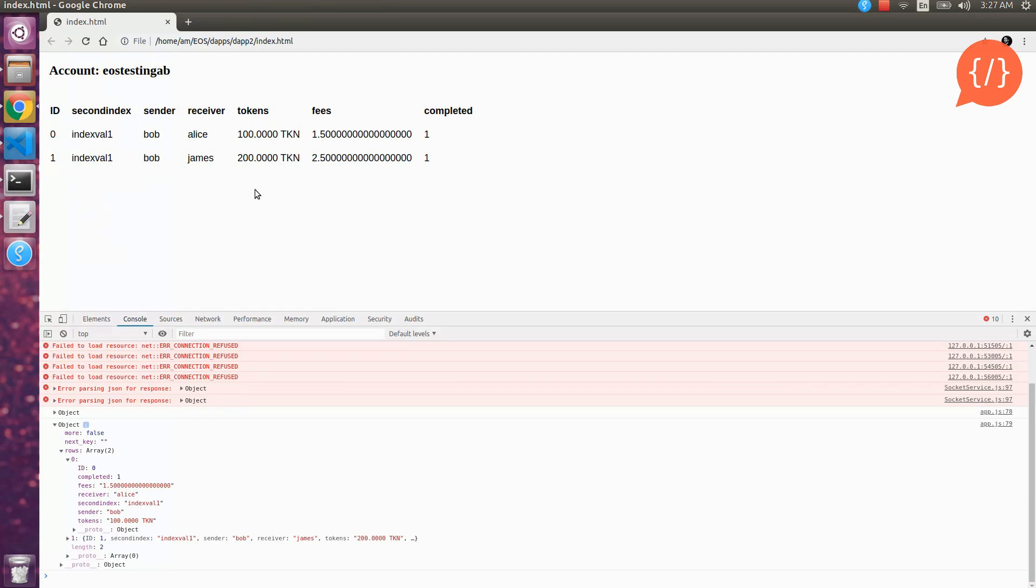So this is how we use web pages to interact with our smart contracts and fetch information from tables and accounts or read smart contracts. In our further session we will learn how to sign transactions and all smart contract functions using our web pages and dapps to sign the transactions using scatter. So thank you for watching.